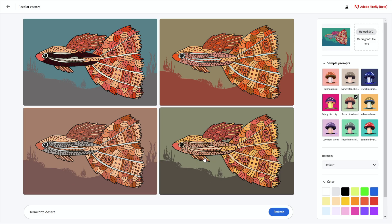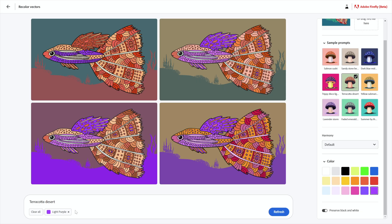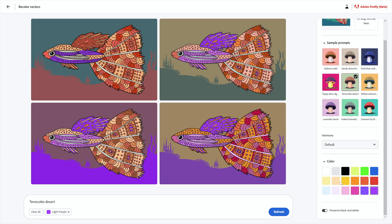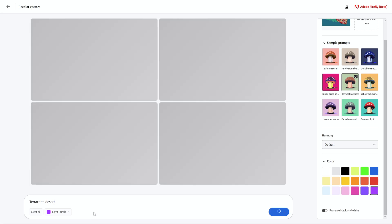This is much easier and more automated. Let's scroll down and see what else we have. We have these colors to choose from — they're assigned to the prompt 'terracotta desert.' You can add a color tag. I'll add this one — light purple — and notice that does inform the artwork all of a sudden. We're taking things over with light purple. And then if I add 'pale gold,' I'm going to get pale gold, and 'terracotta desert' is going to start having less and less of an impact.